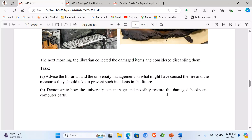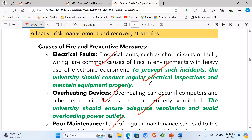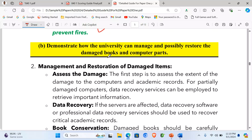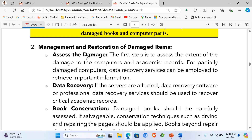Part B asks us to demonstrate how the university can manage and possibly restore the damaged books and computer parts. For management and restoration of damaged items: first, assess the damage — the first step is to assess the extent of damage to the computers and academic records. For partially damaged computers, data recovery services can be employed to retrieve important information.